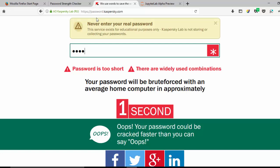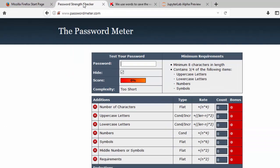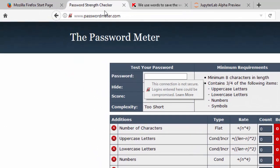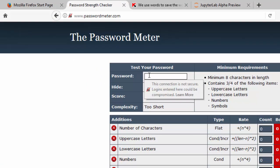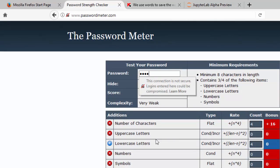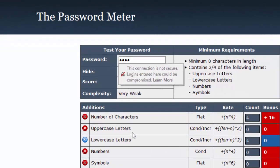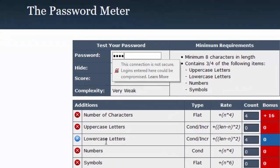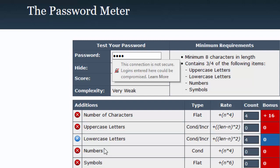There's another website called Password Meter. Let me use the same password, P-A-S-S, and it's telling me that it's very weak. It's based on the number of characters - uppercase, lowercase - these are all the features that we need to measure the strength of the password. Let's see how we can use machine learning to do this classification of password strength.